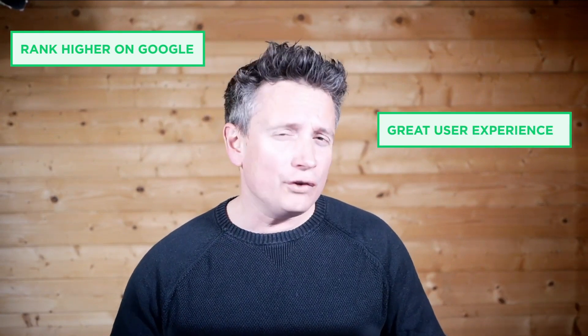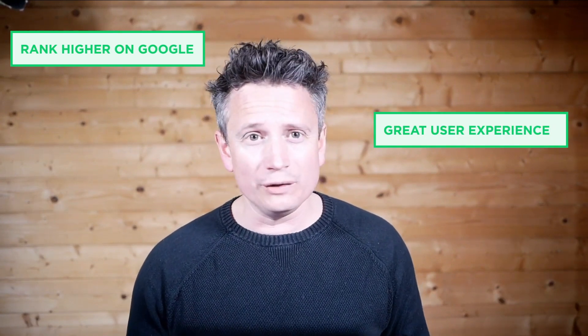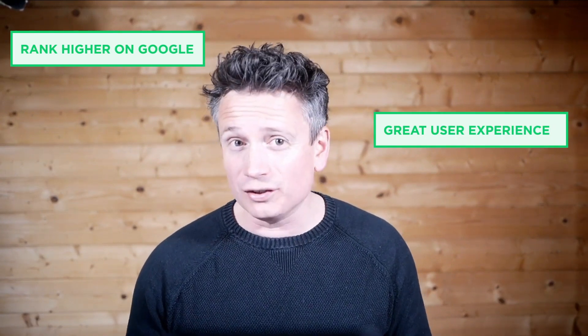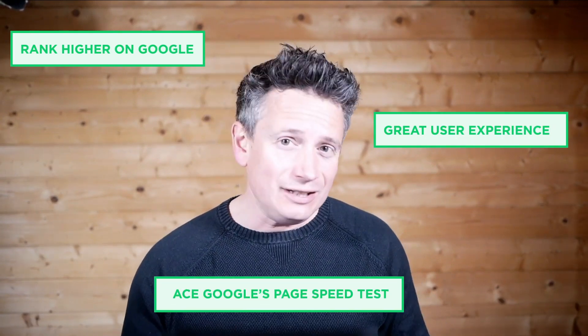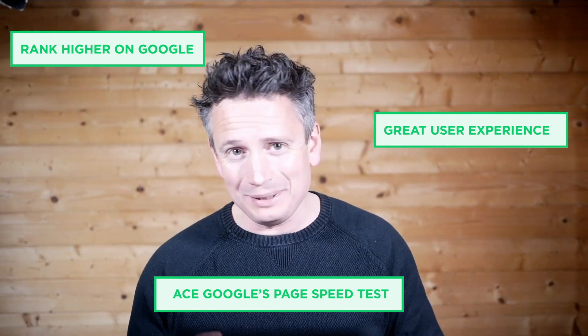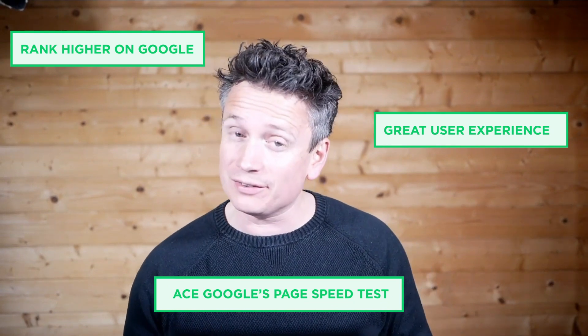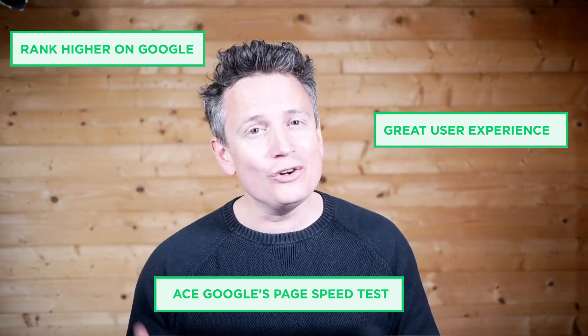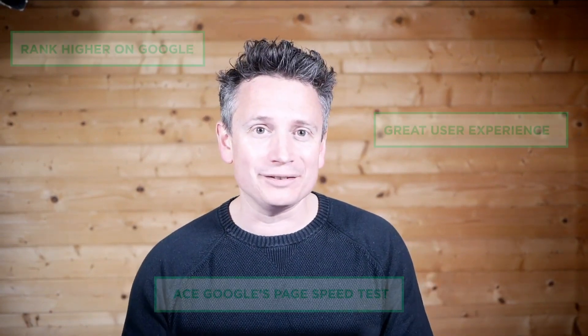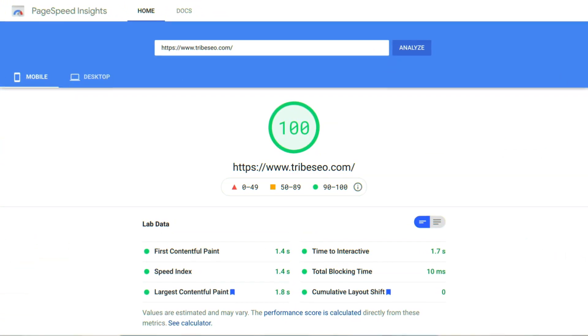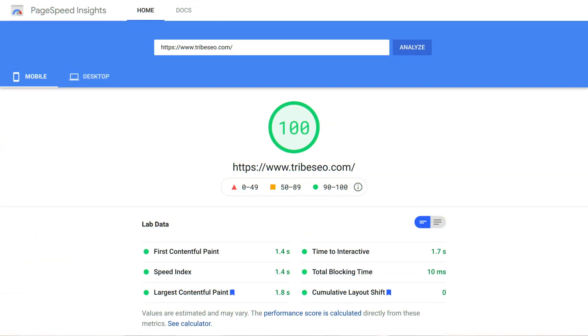If you want to rank higher on Google, offer a great user experience for your visitors and ace Google's PageSpeed Insights test, then you're in the right place. I'll break down all the obstacles that were overcome into five key milestones that led to our elusive 100% Google PageSpeed Mobile score.